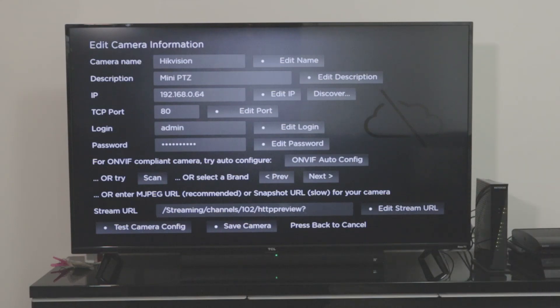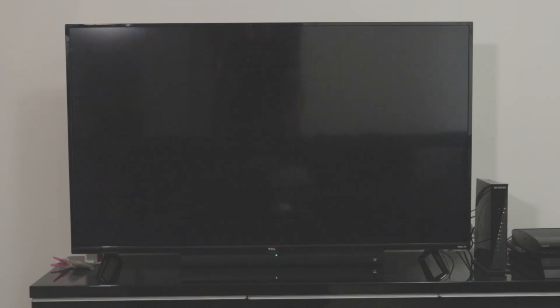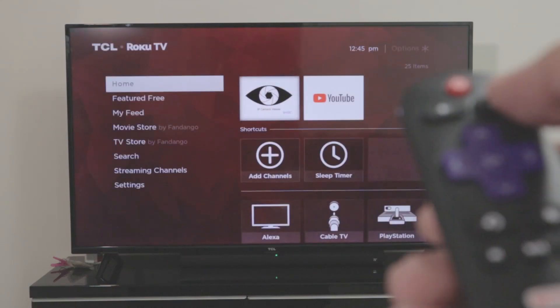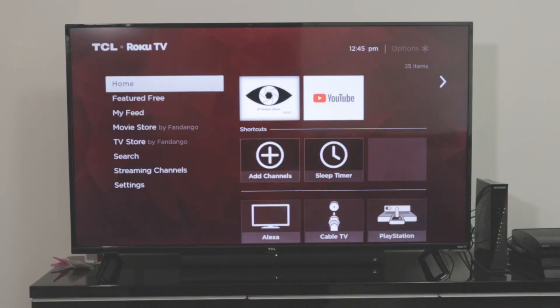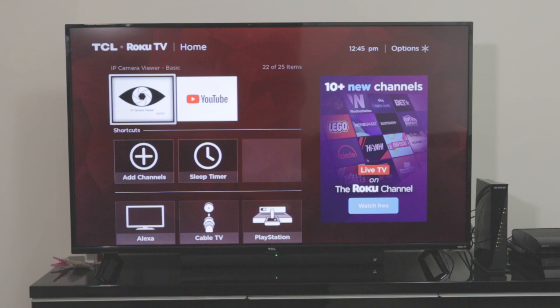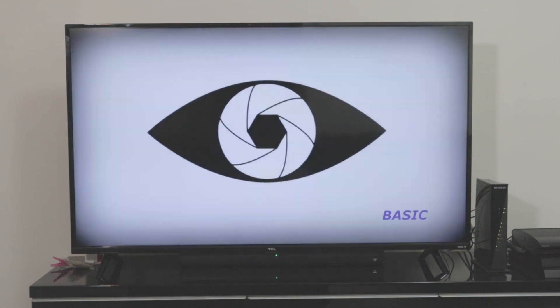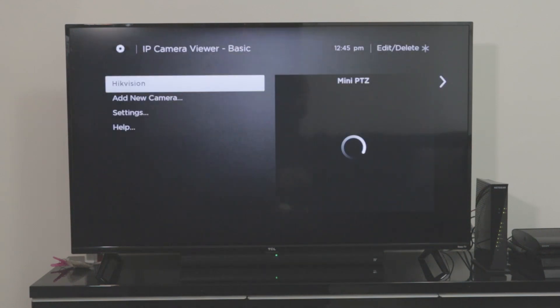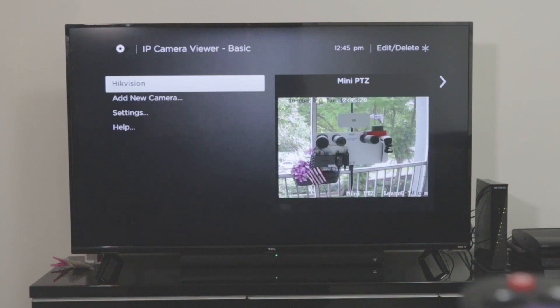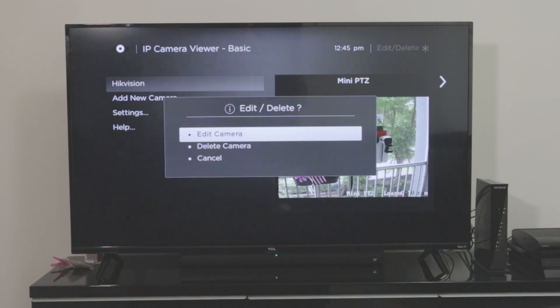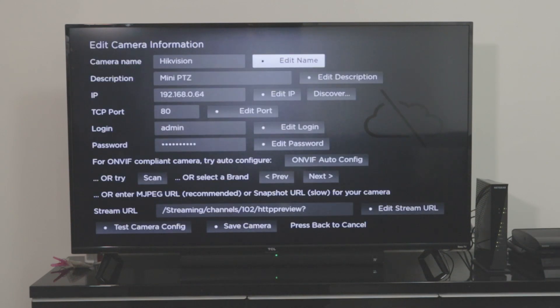So I need to come back to home. I hit here home and then I come back to IP camera viewer. And here we go. Let me hit the button here to configure the camera again. Edit the camera. Here we go.